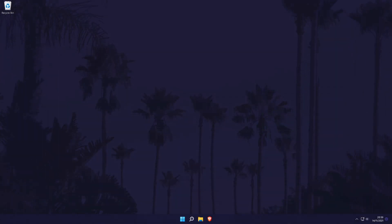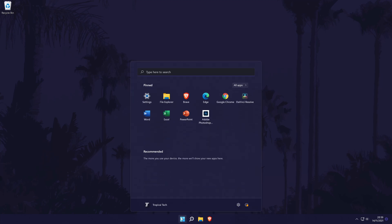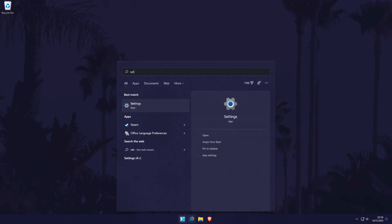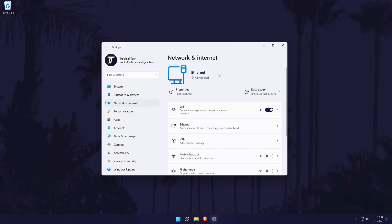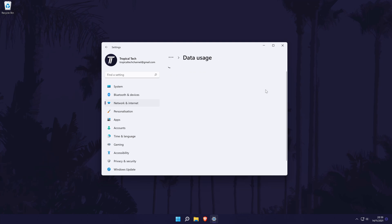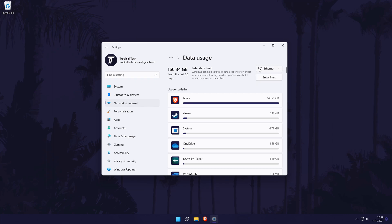To check your data usage in Windows 11, head to the main settings page. You can get there by searching for it. In the settings, choose network and internet from the left and then click on where it says data usage to view the apps that have used data on your PC. And so that is how to check your network or internet usage on a Windows 11 PC or laptop.